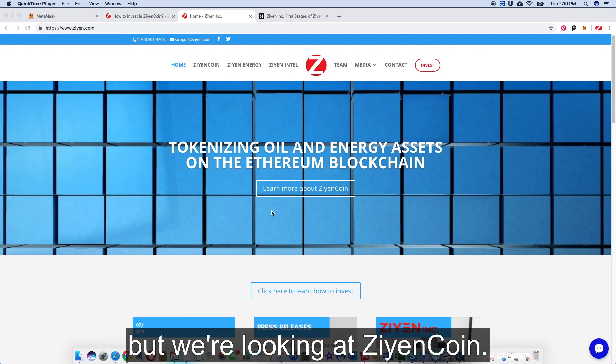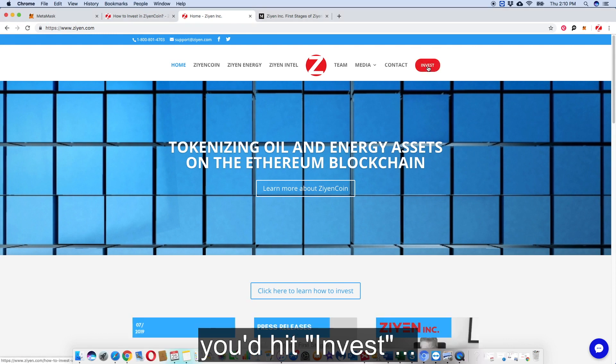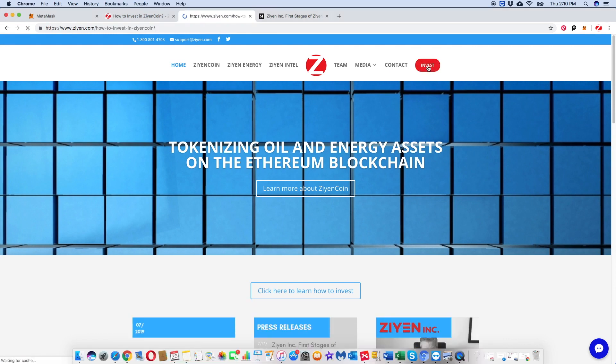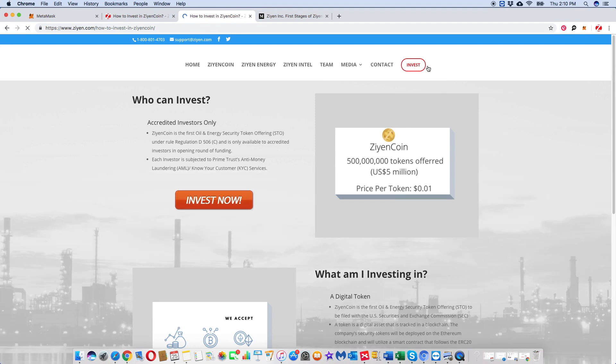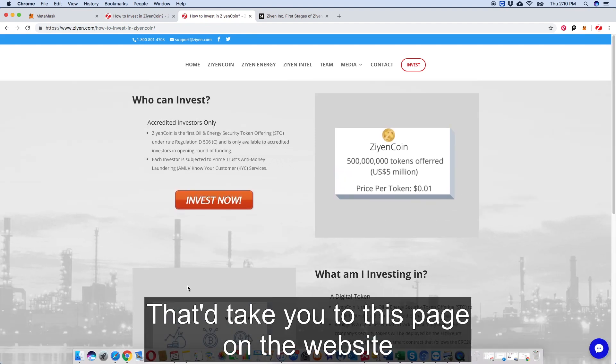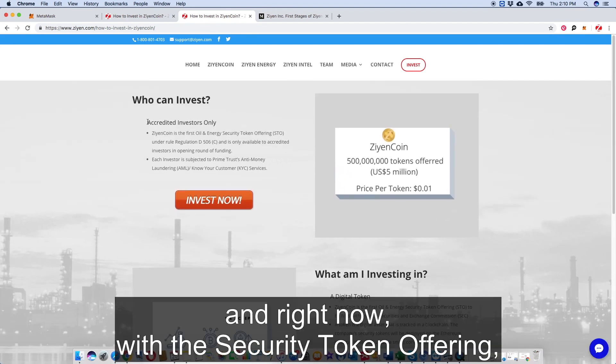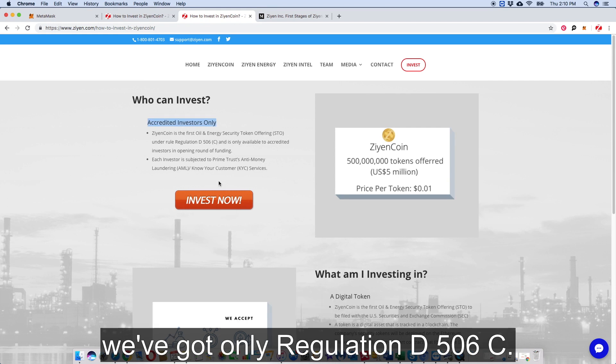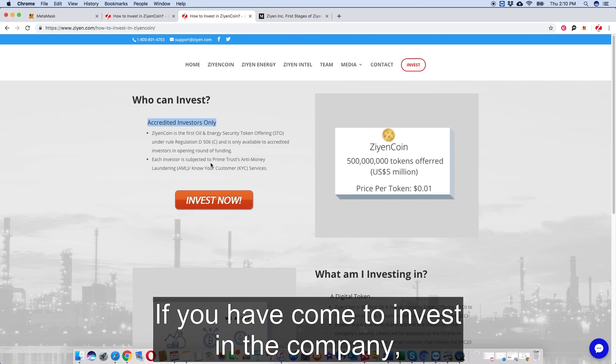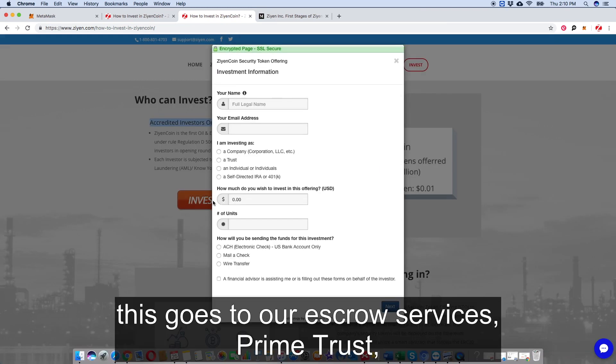Essentially, if you came to invest in Zion Coin today, you would hit invest. It would take you to this page on the website. Who can invest? Right now with the security token offering, we've got only Regulation D506c. If you come to invest in the company, this goes to our escrow services, Prime Trust.